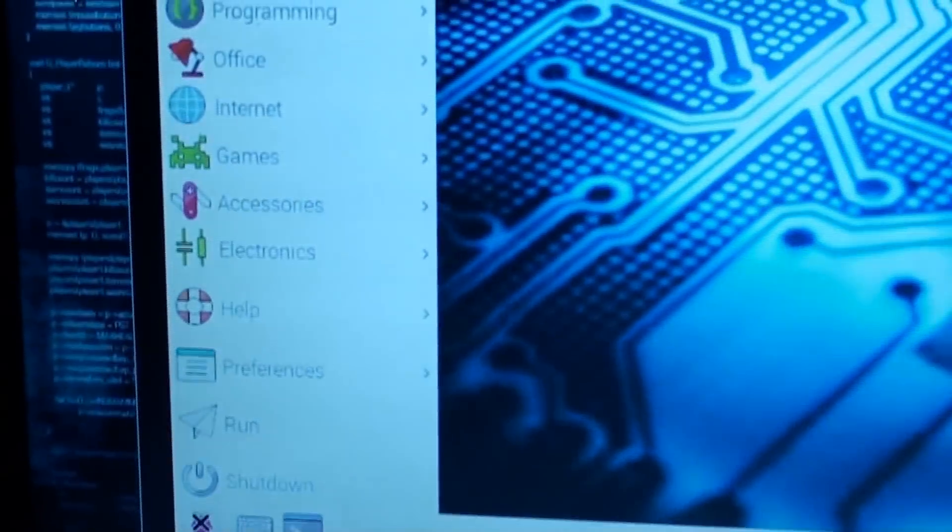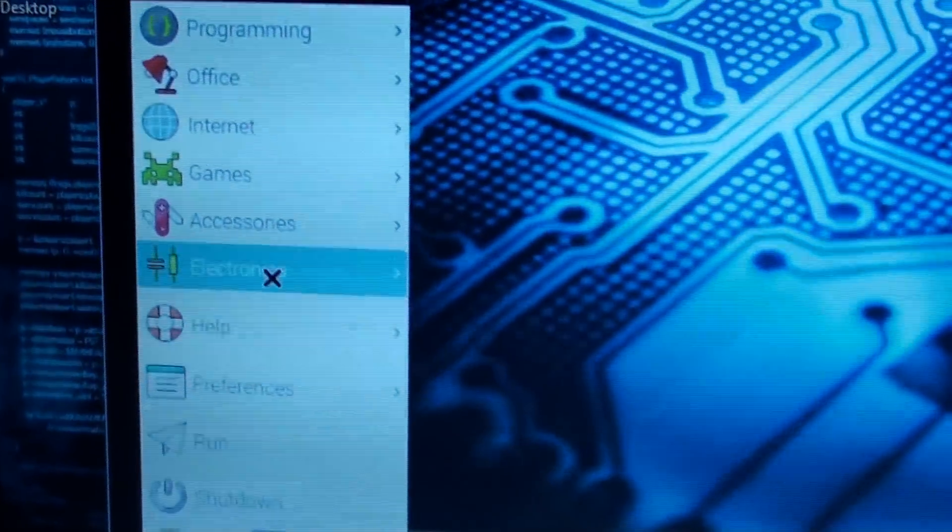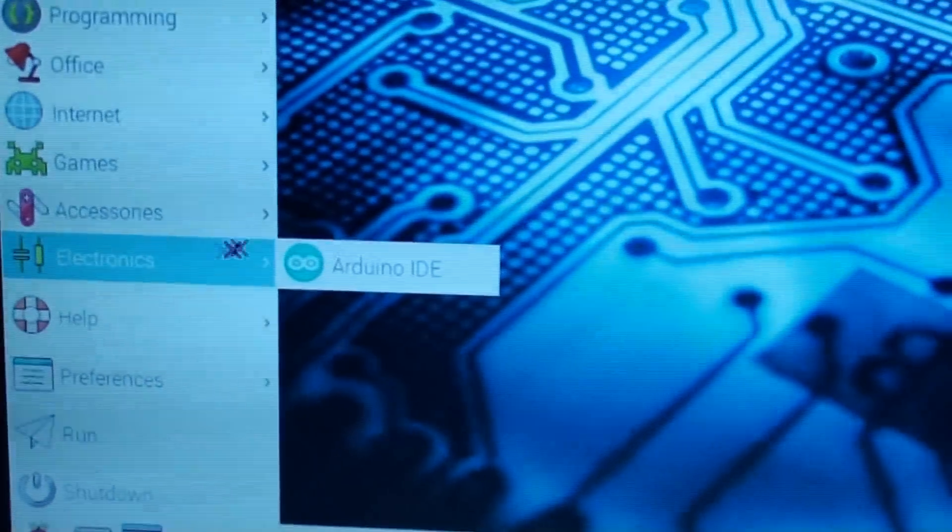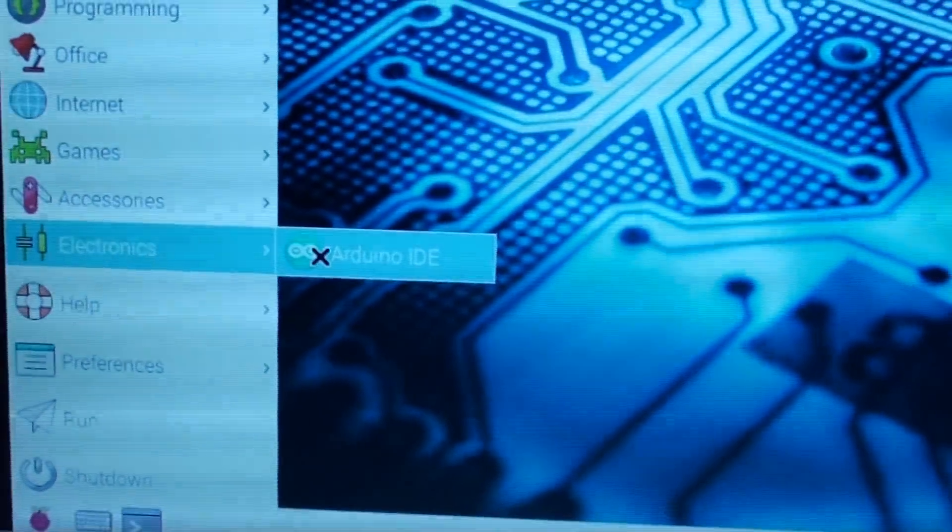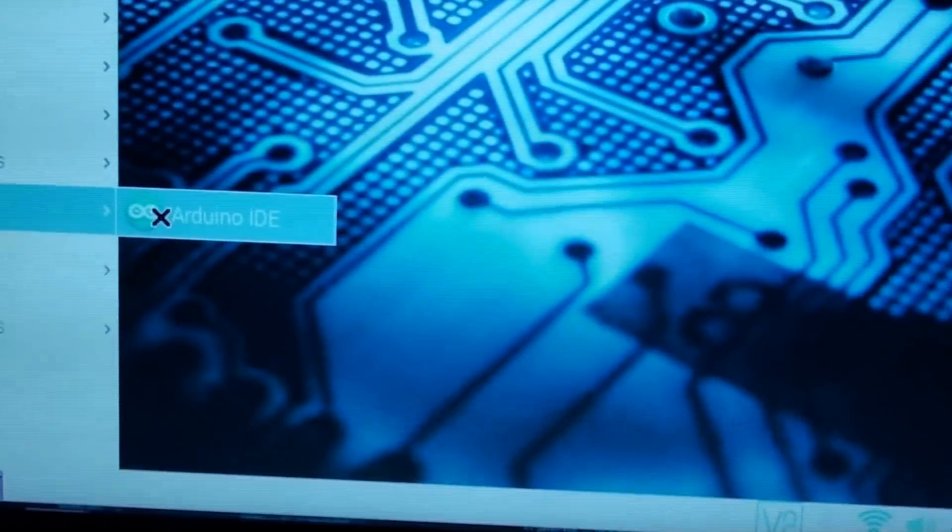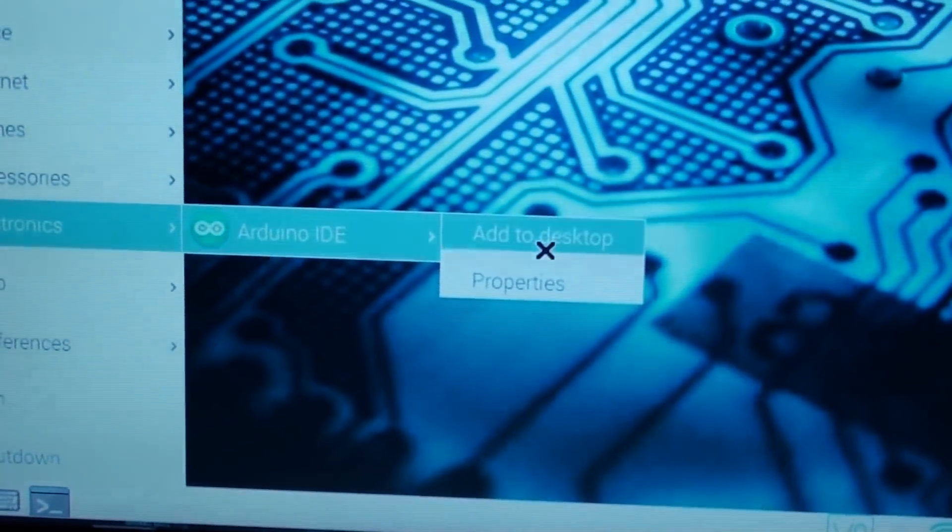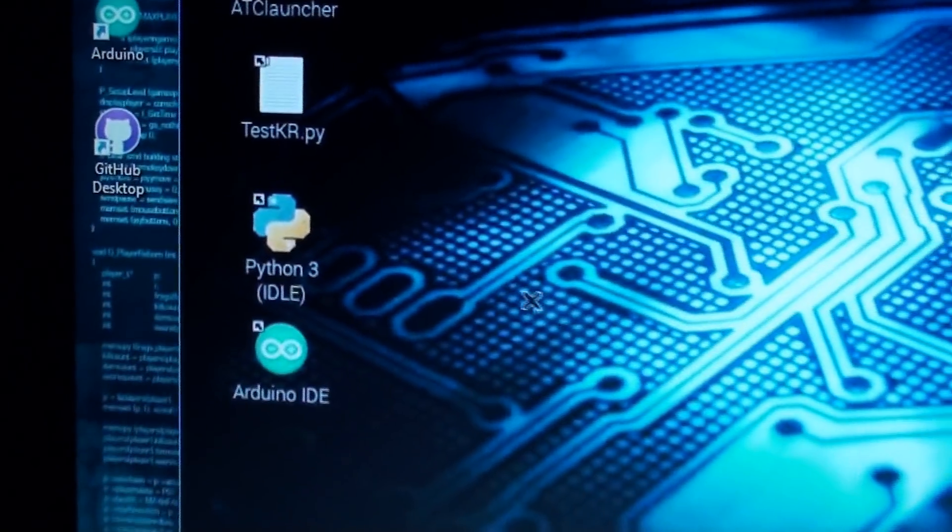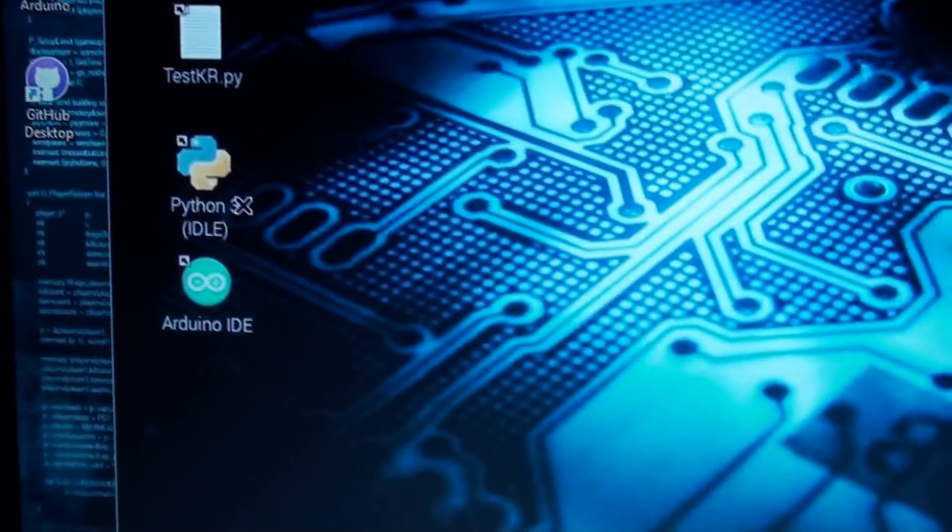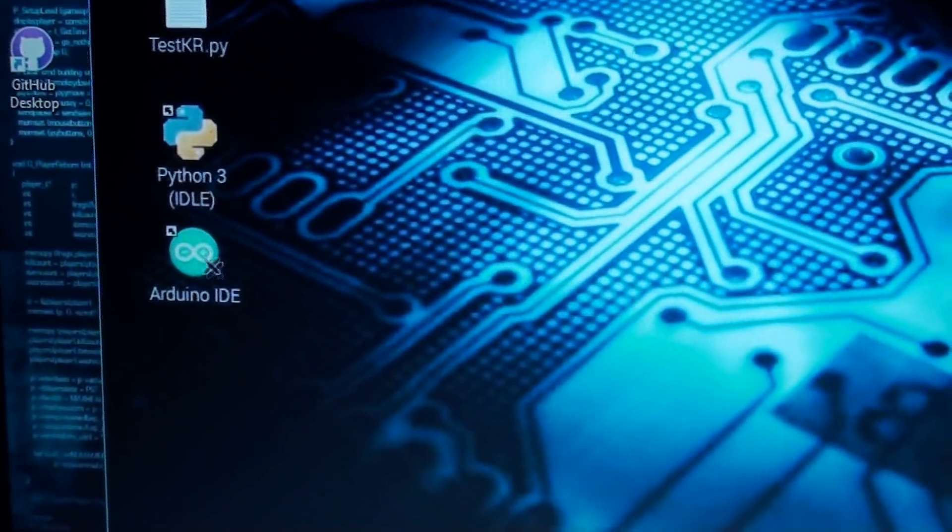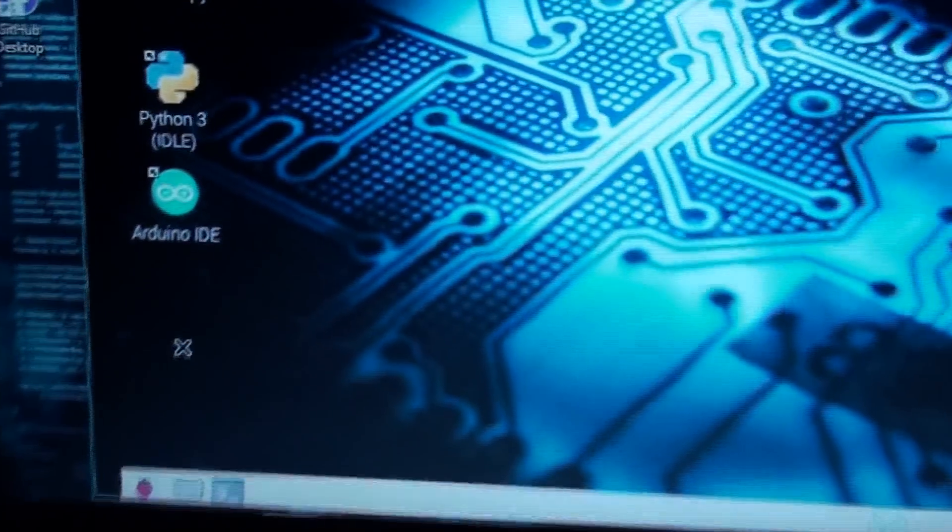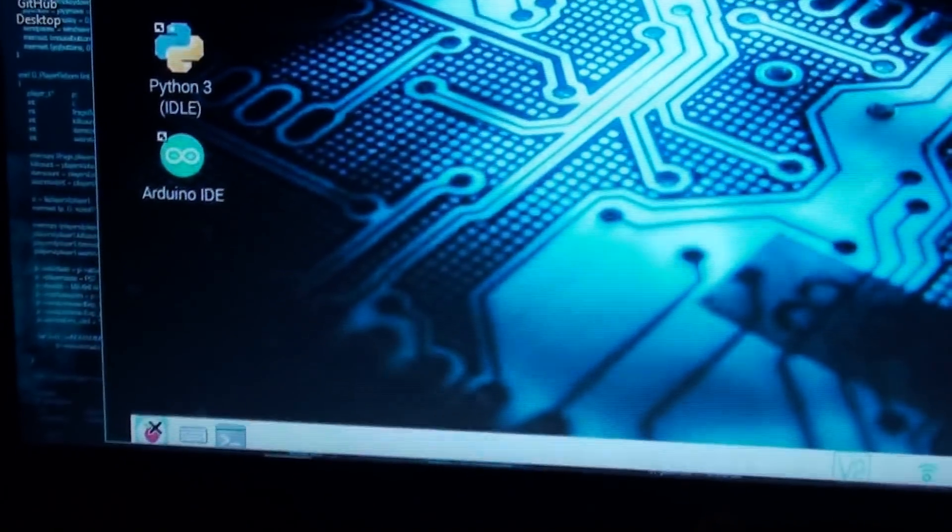Come down here to the Raspberry. And we'll go to Electronics. And I'm going to right click it first. And add to desktop. So now we have a quick shortcut right here. Easy, ready to go.